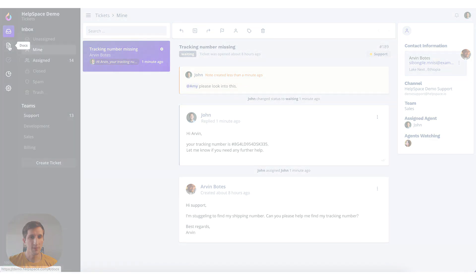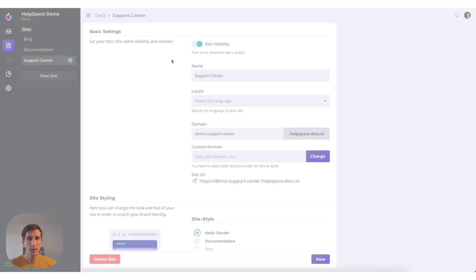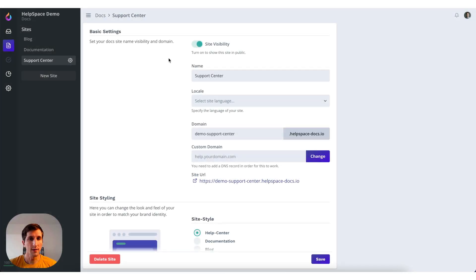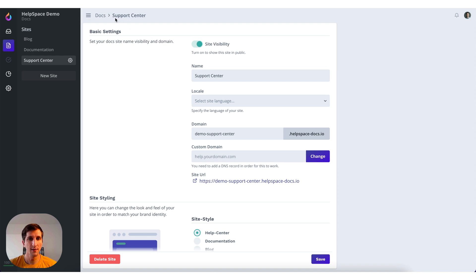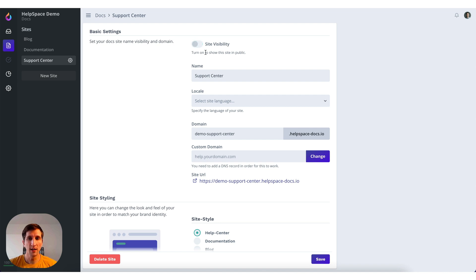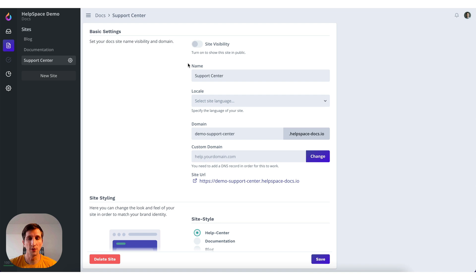Let's go to the docs. Let's take a look at the docs settings. In this case the settings for the support center. You can set the site to be not visible. That means it's hidden behind the login screen and only your agents can log in and view the docs. This is useful for an internal documentation that only your agents should be accessing.